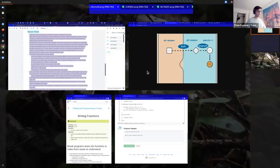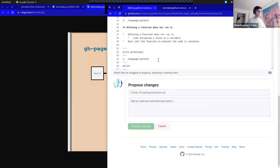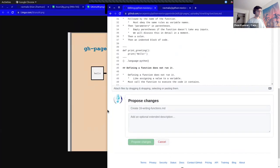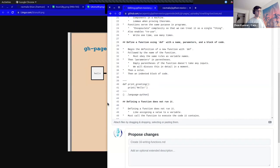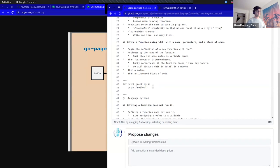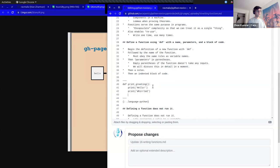I can go back to my edit and do anything I want here — print hello, print world, print stuff. I can do anything I want because this is my own branch.